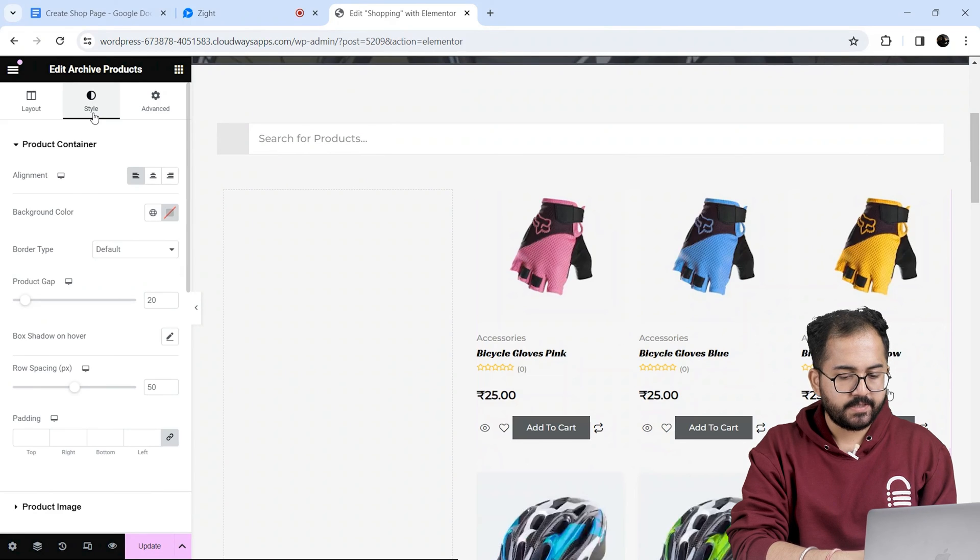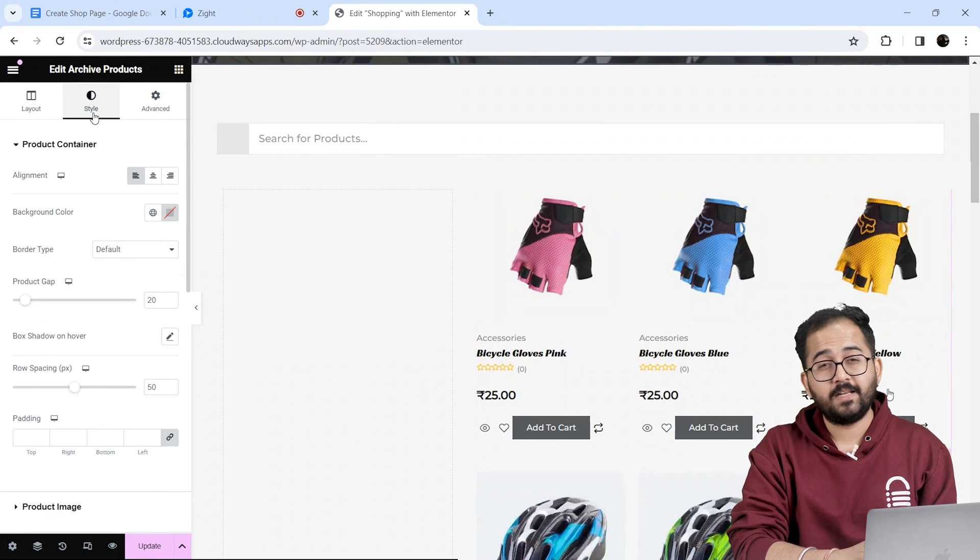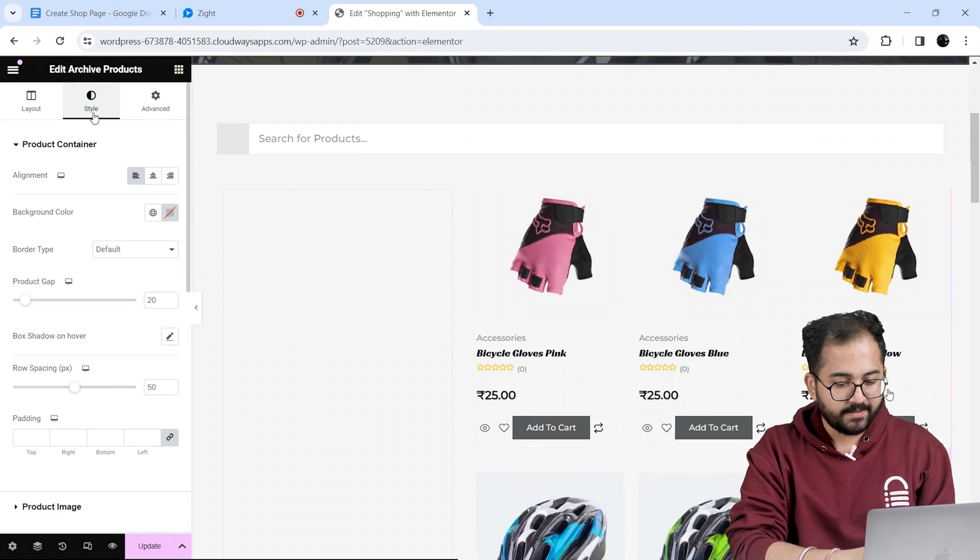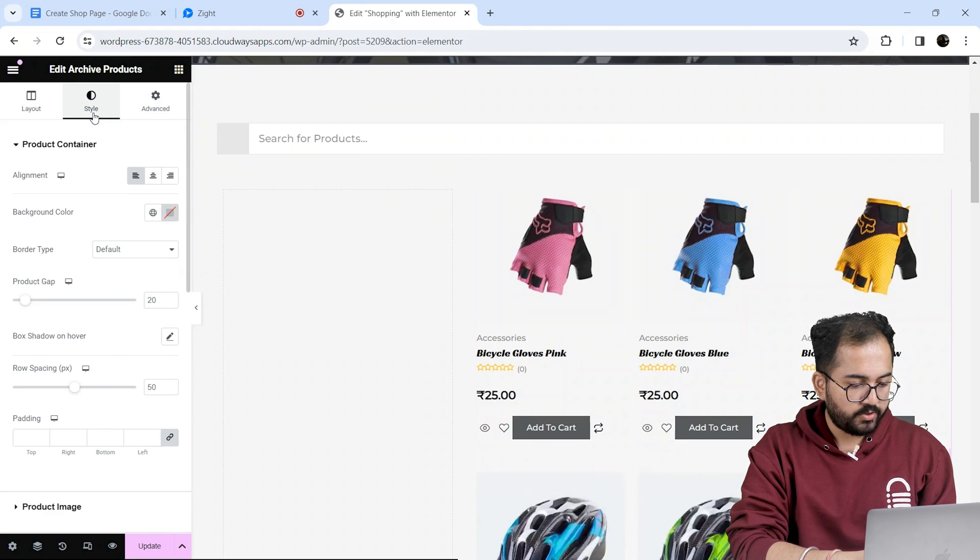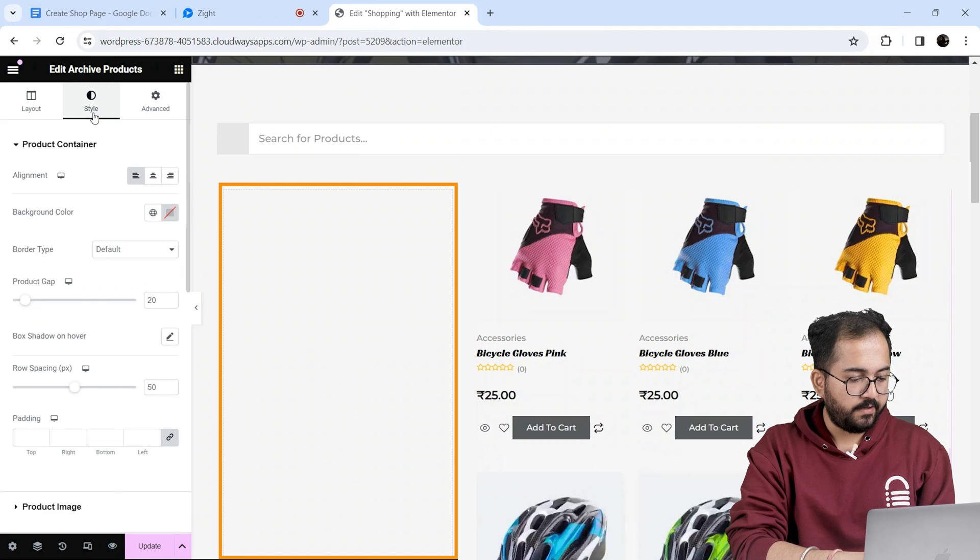In the style section I can change the look and feel of my product by changing in size, colors, padding, etc. As this looks perfect to me, so I won't change it.